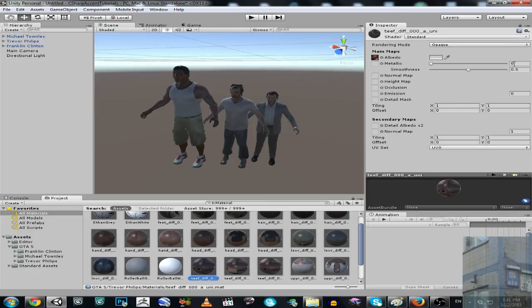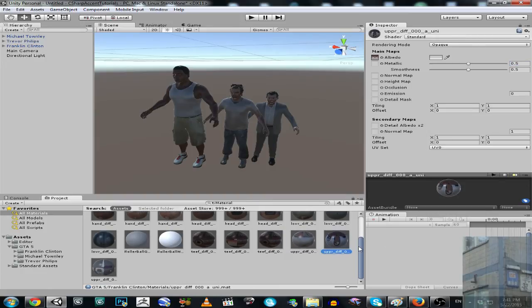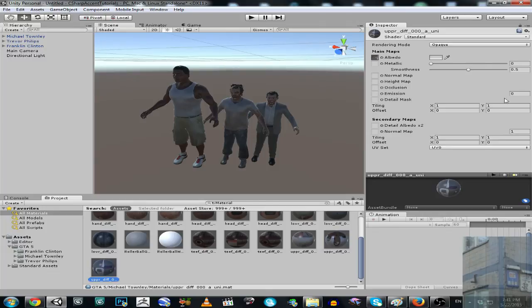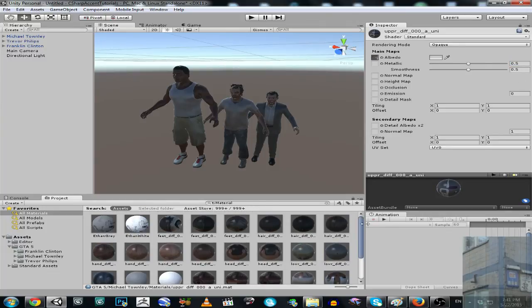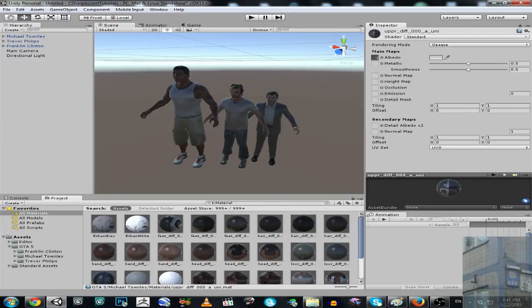Actually, this package contains all the hair styles and clothes for characters. So it's a really nice package.